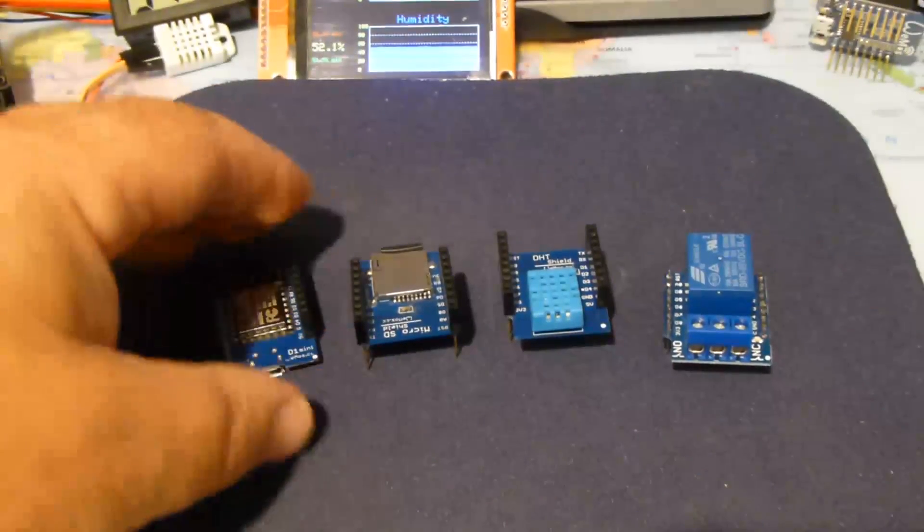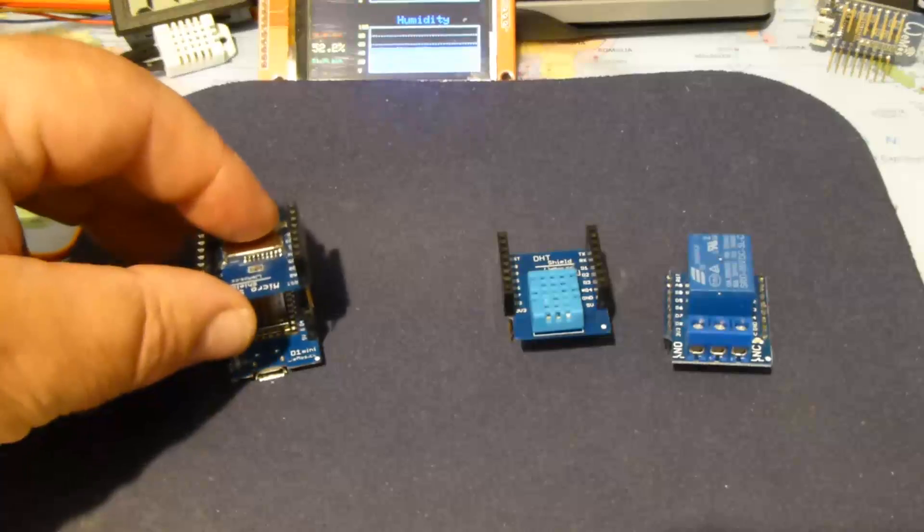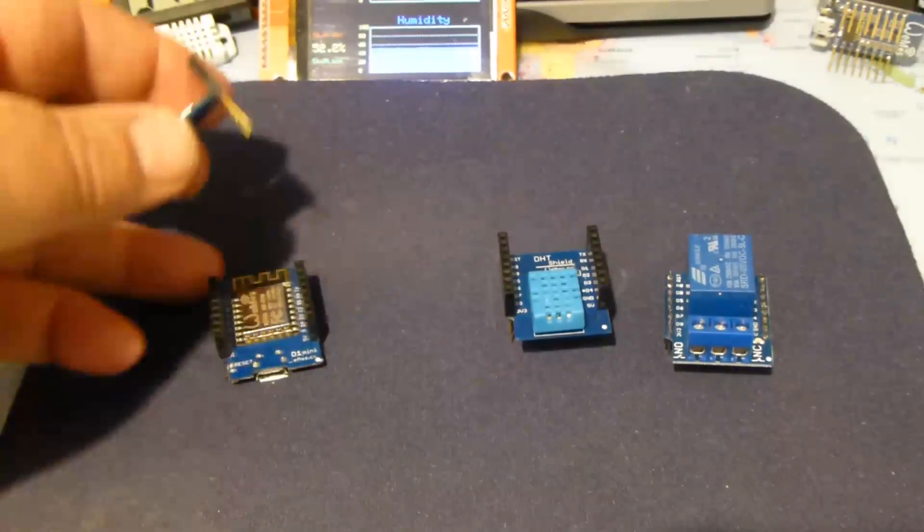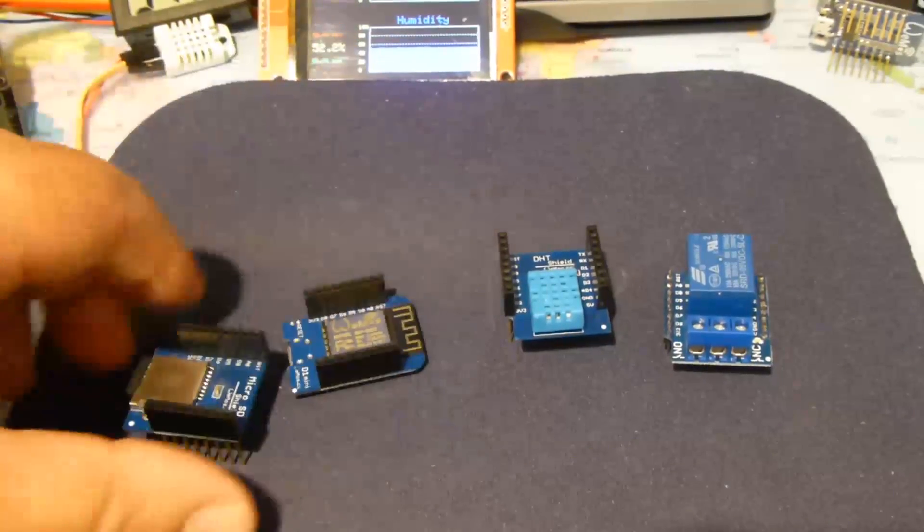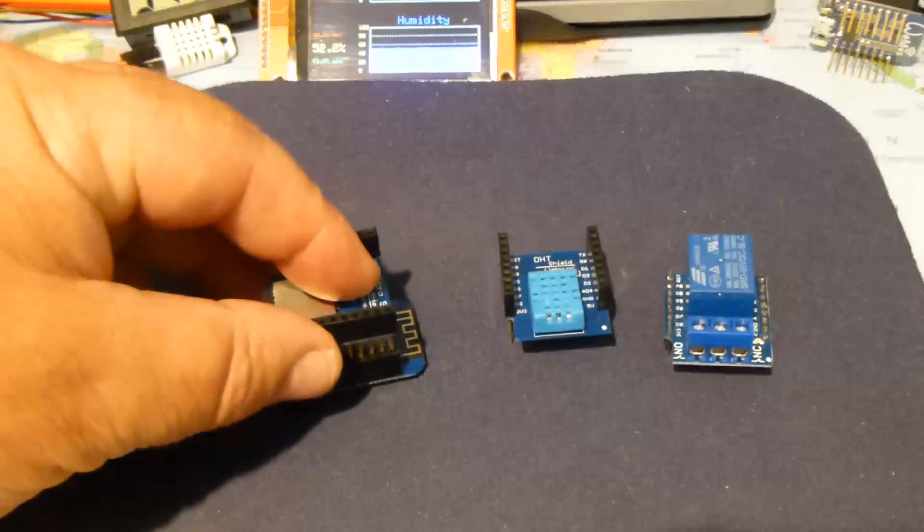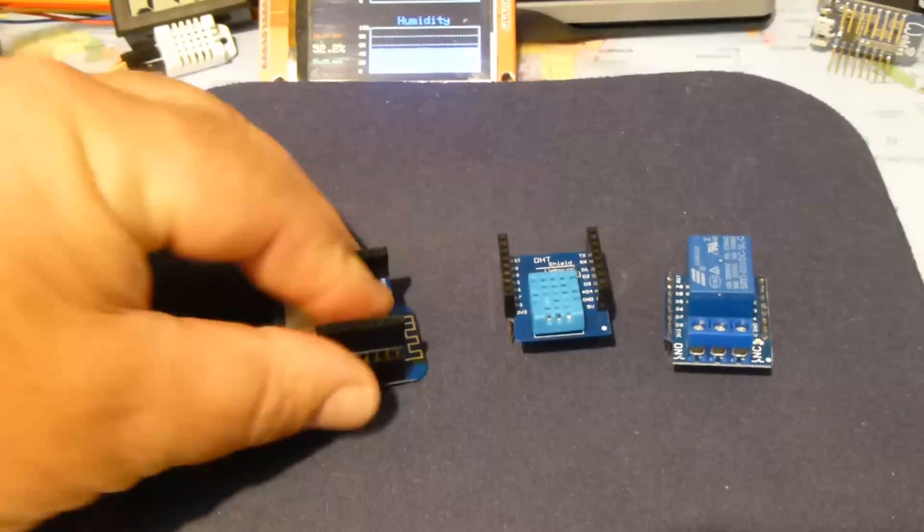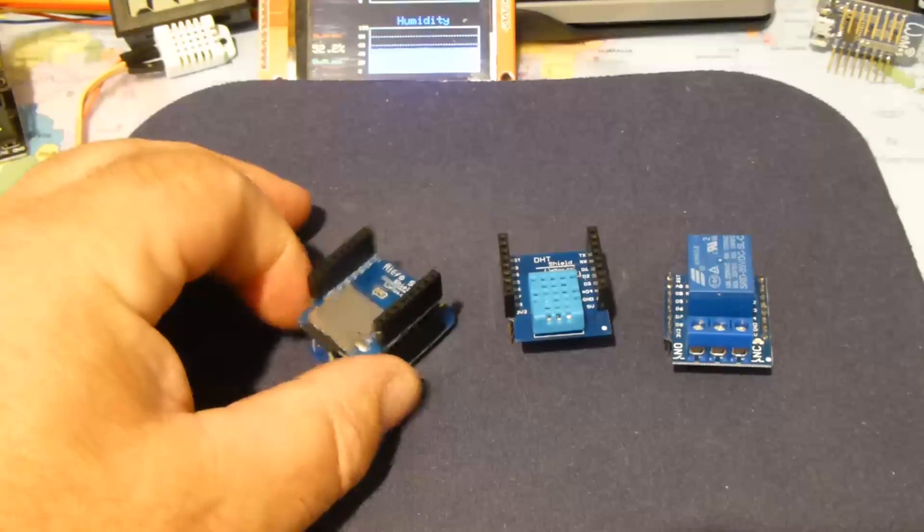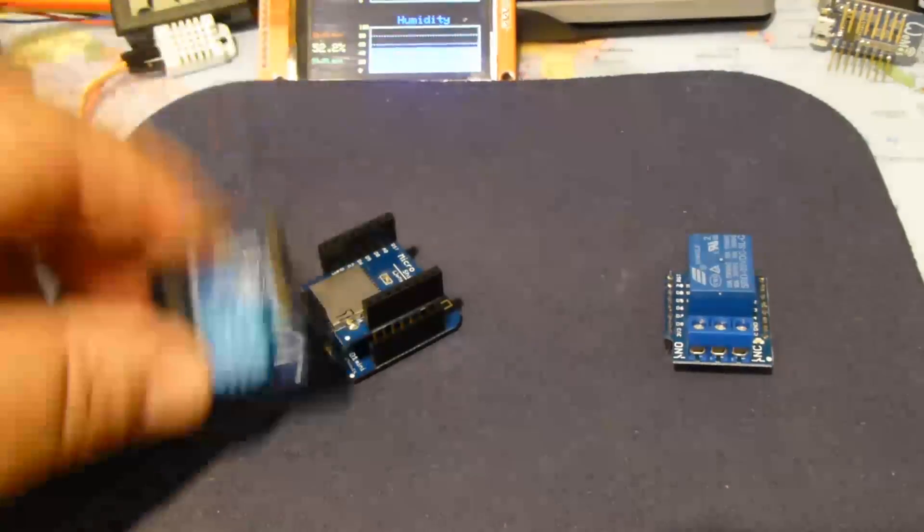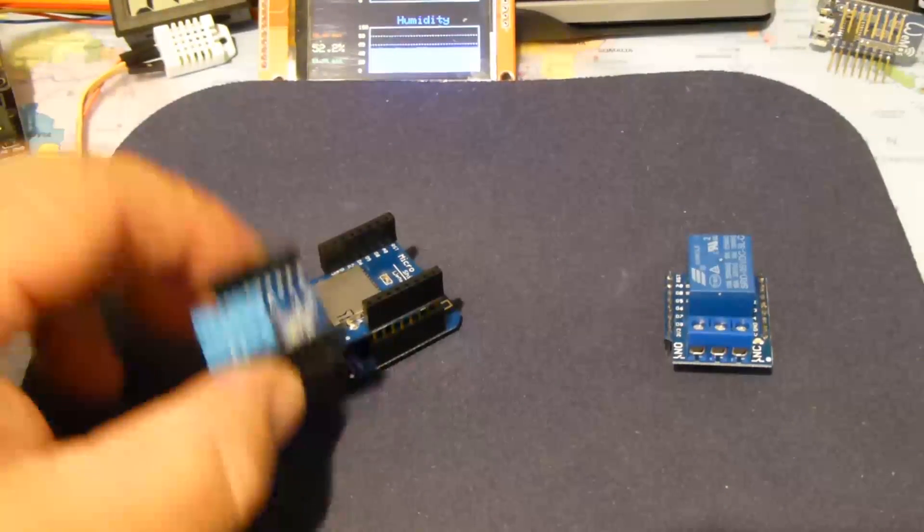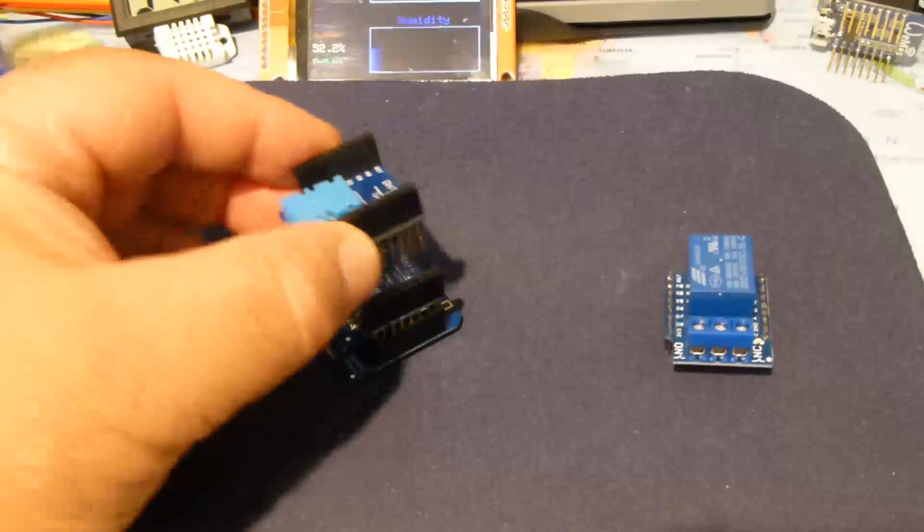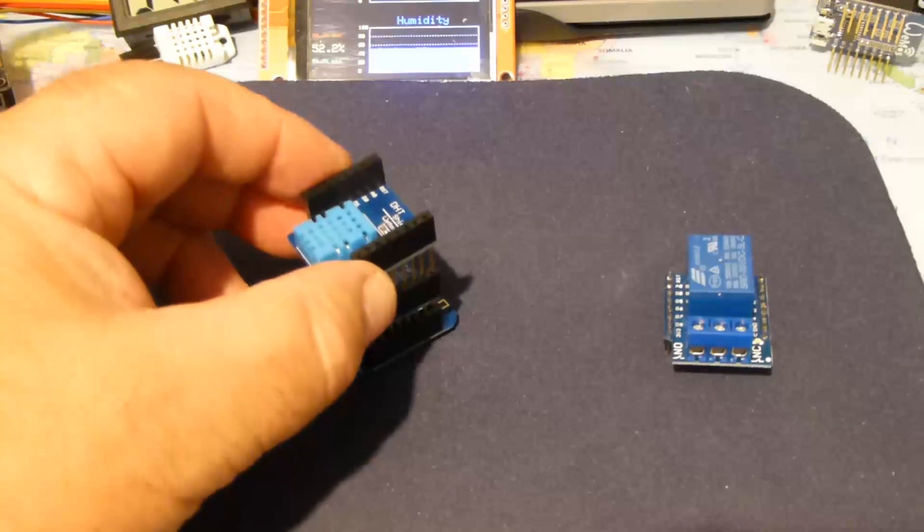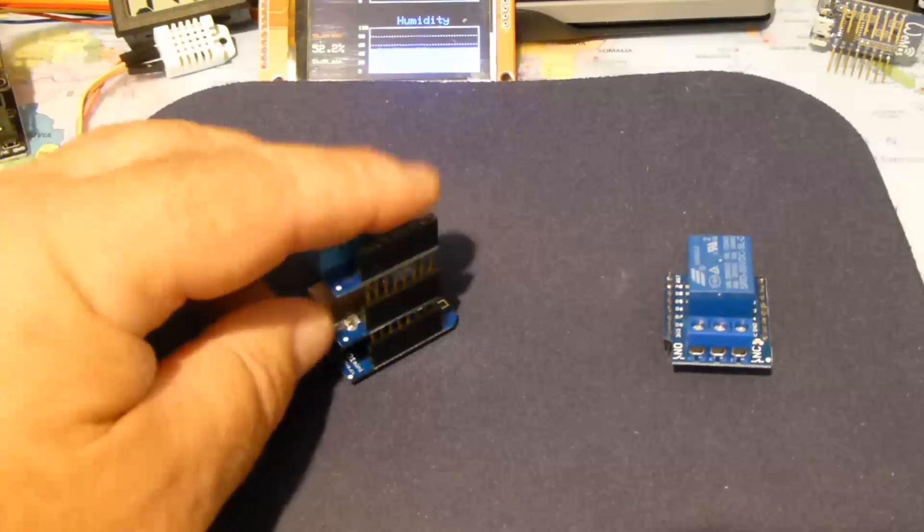So what I do is stack, get them around the right way. You can stack this shield on top of the Wemos, and then stack the temperature sensor. It doesn't really matter which order you put them in because they're all independently connected.